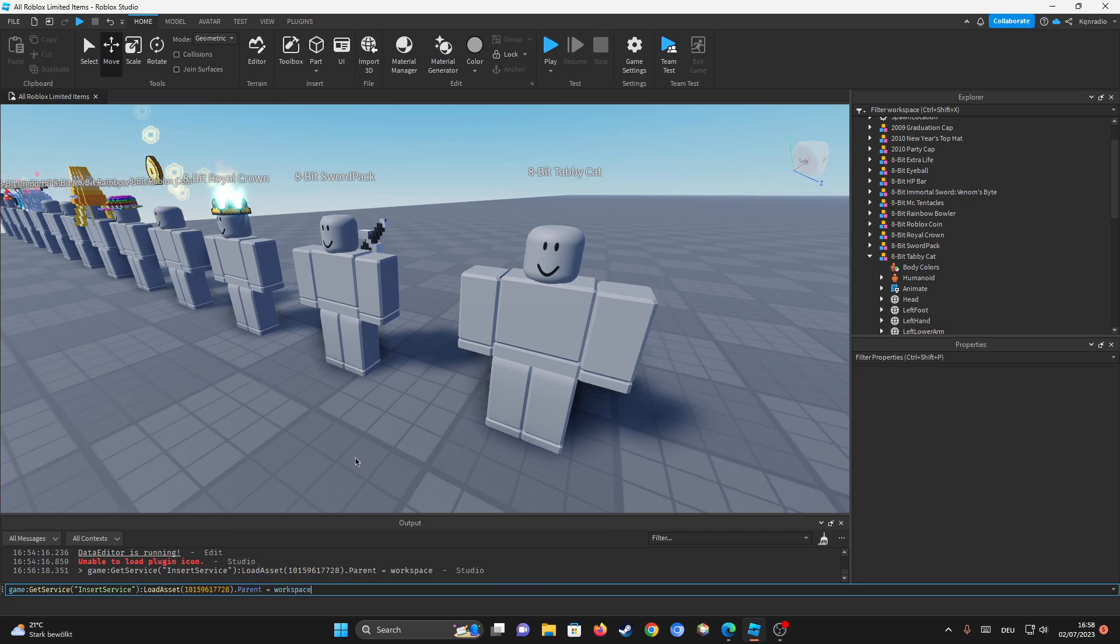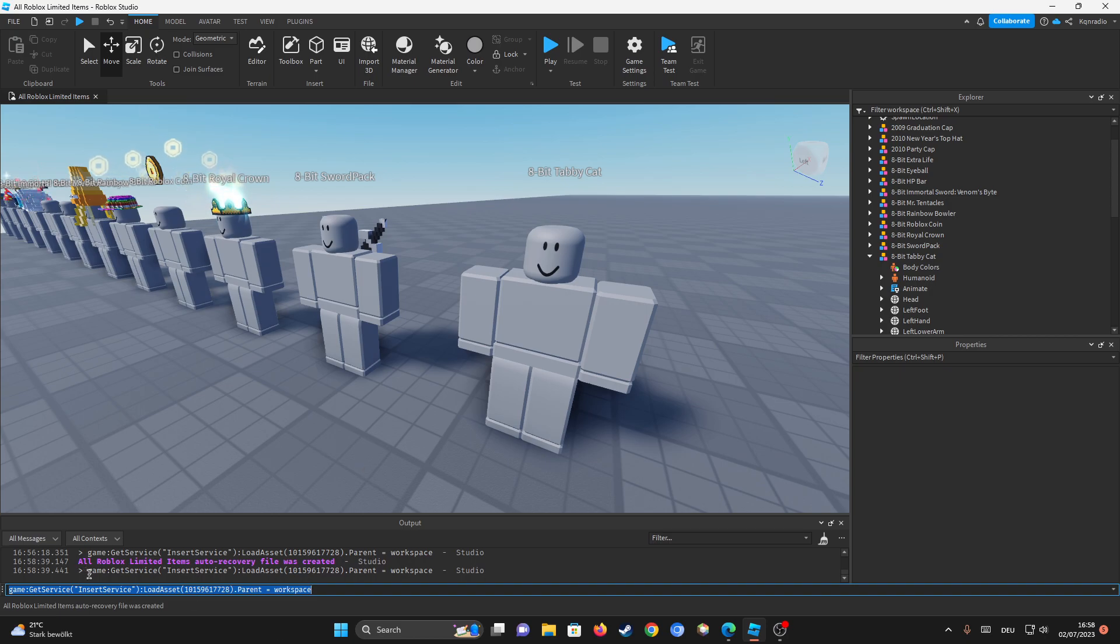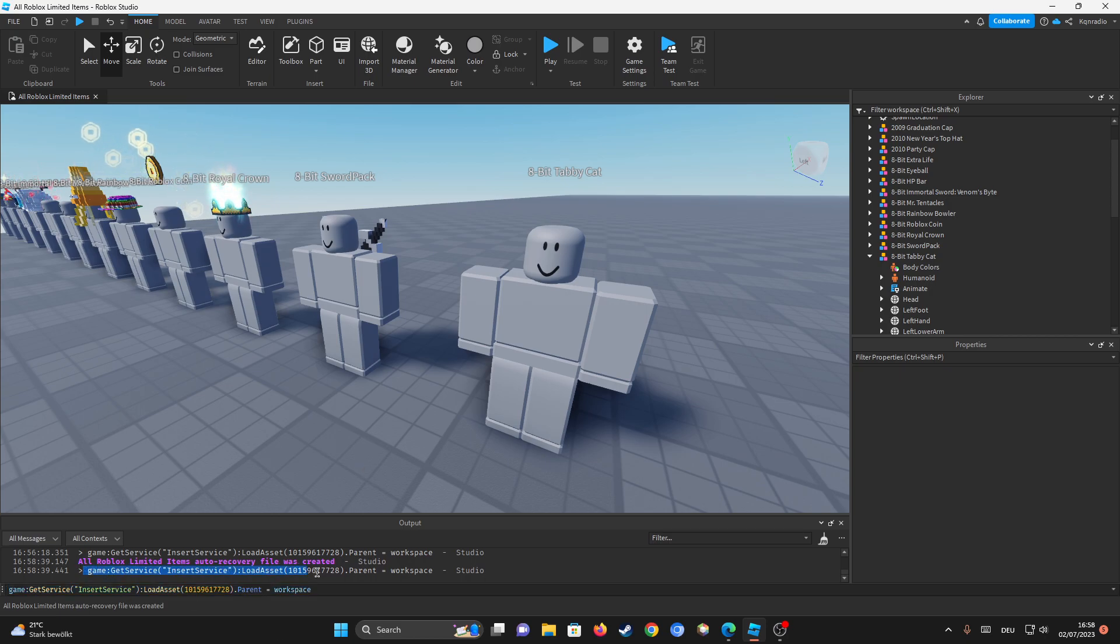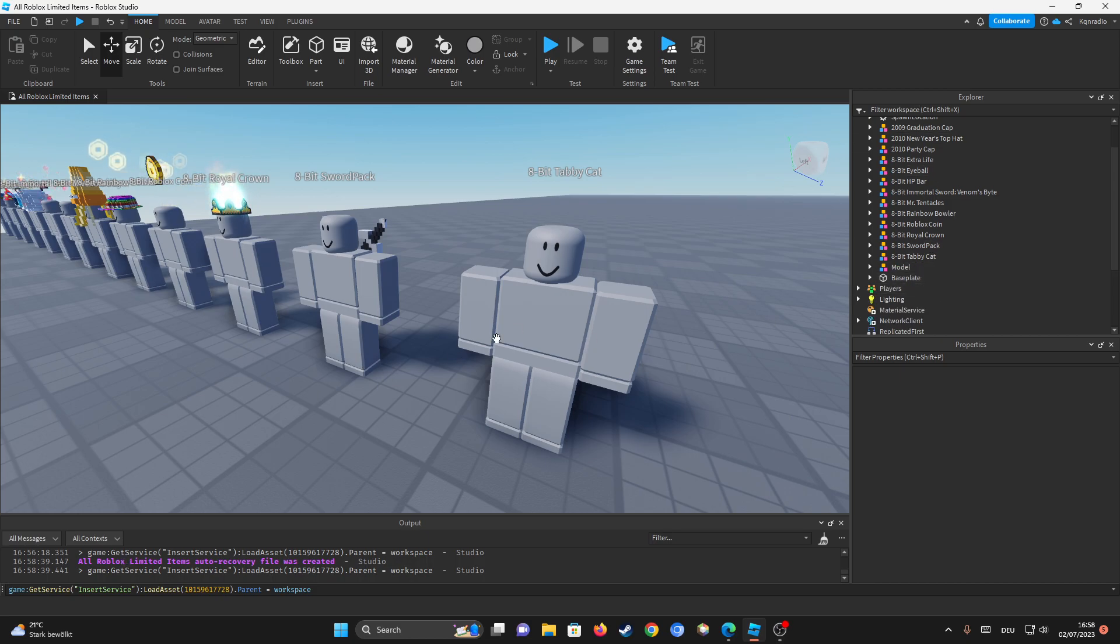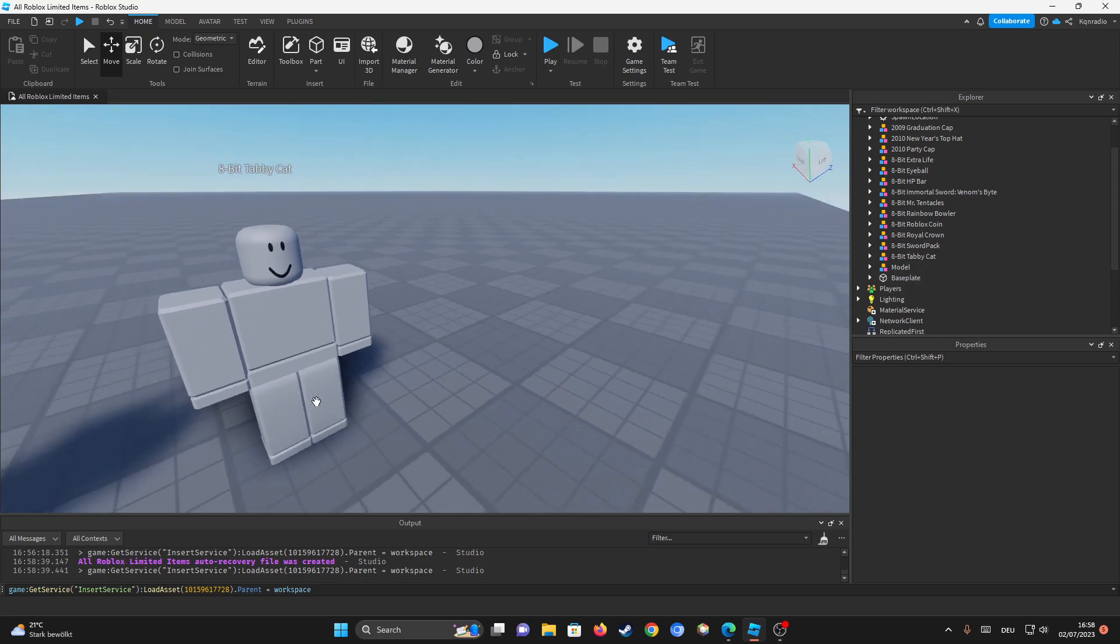Now if I press enter, you'll be able to see that it actually says this inside of the workspace. No, inside of the output.